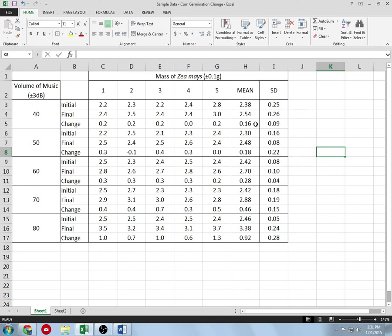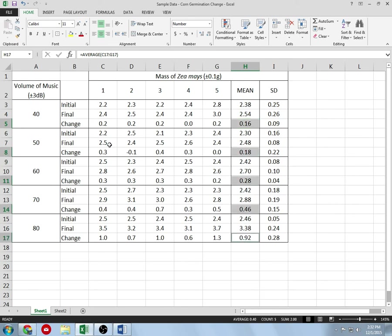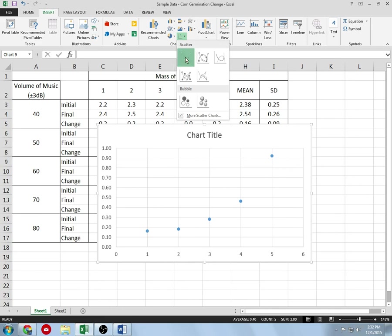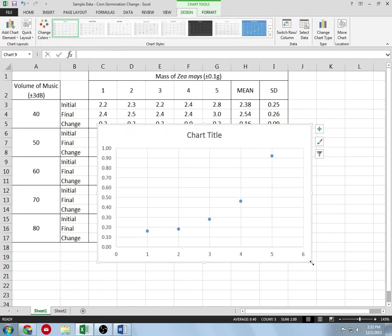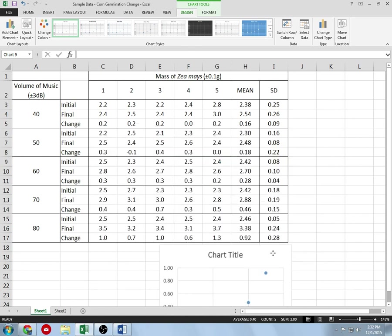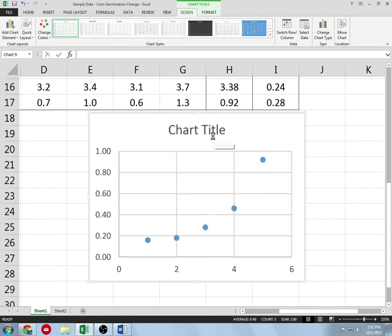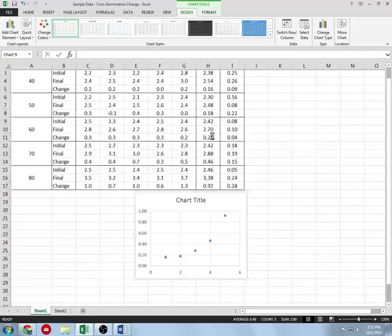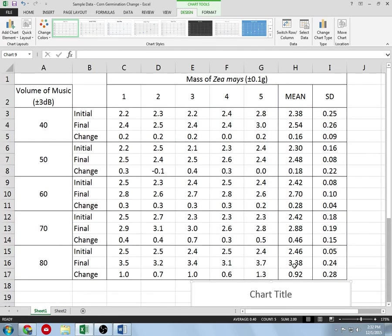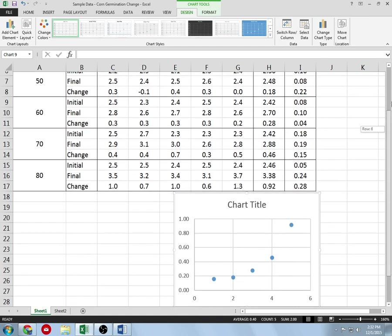We have to go about this a little differently than we've done in the past. What I'm going to do is highlight just our dependent variable, click it, then hold control and click on each mean for our changes. Without doing anything else, I'll go up to Insert a scatter plot — just a blank one. Then I'll shrink the graph and move it down so I can see the data.